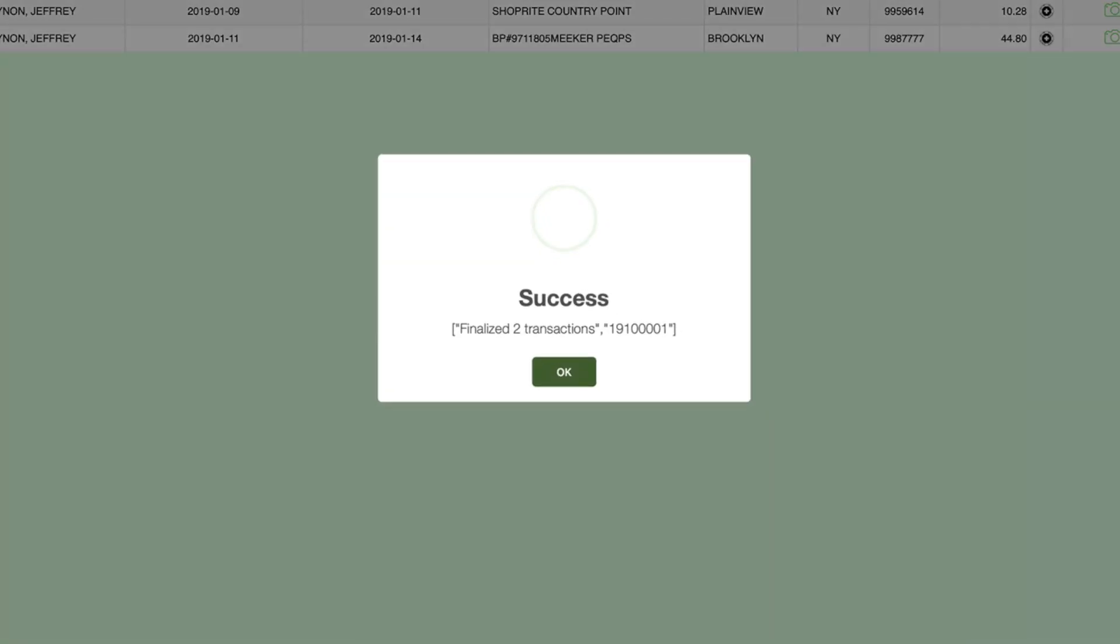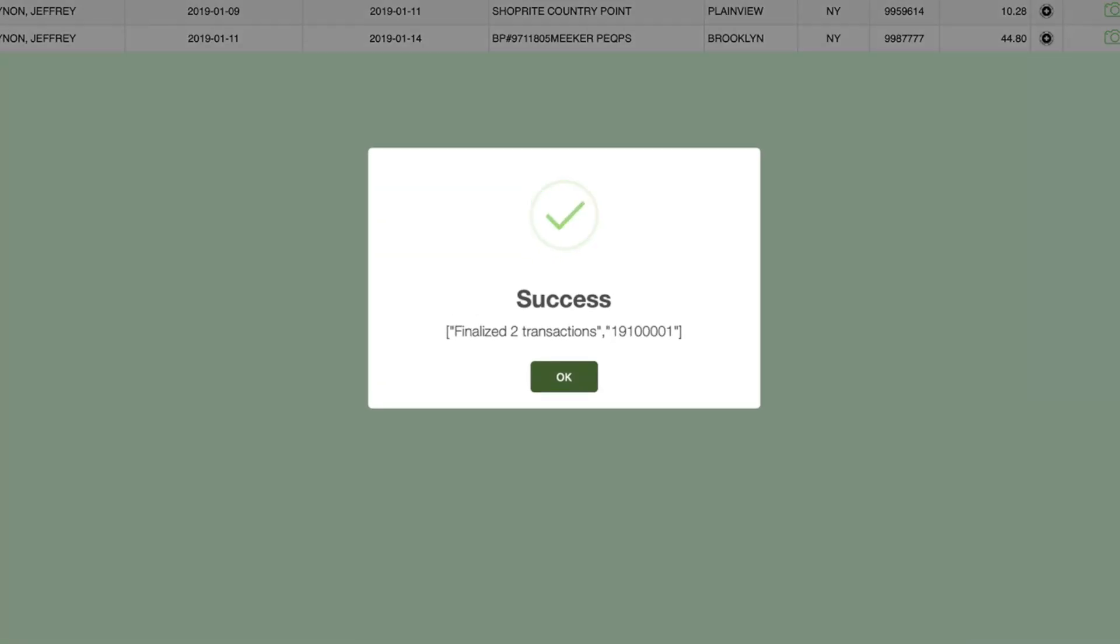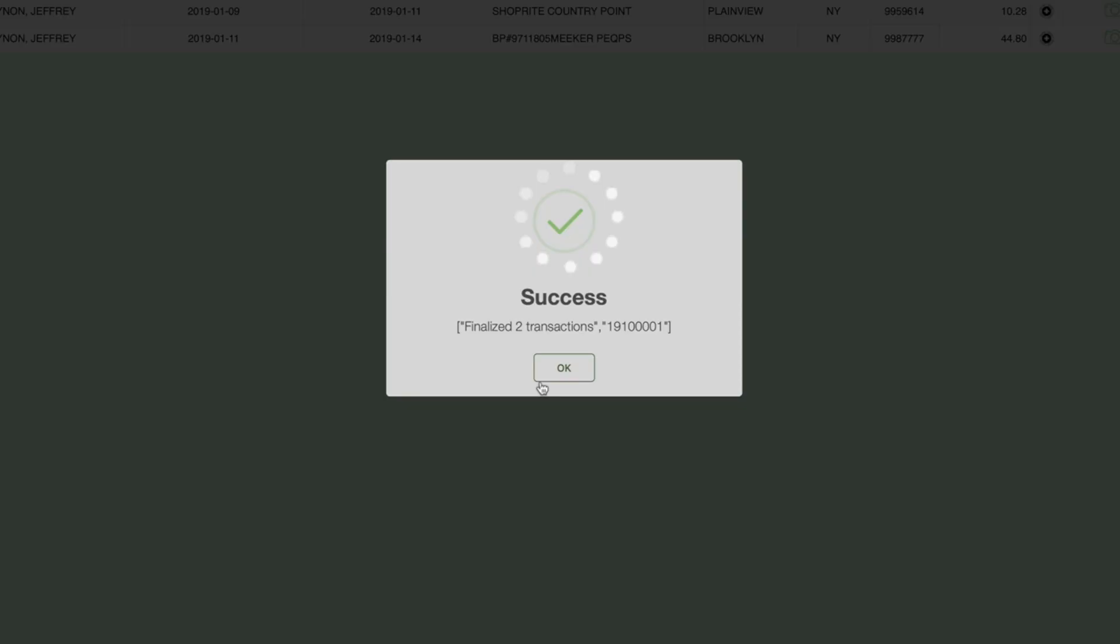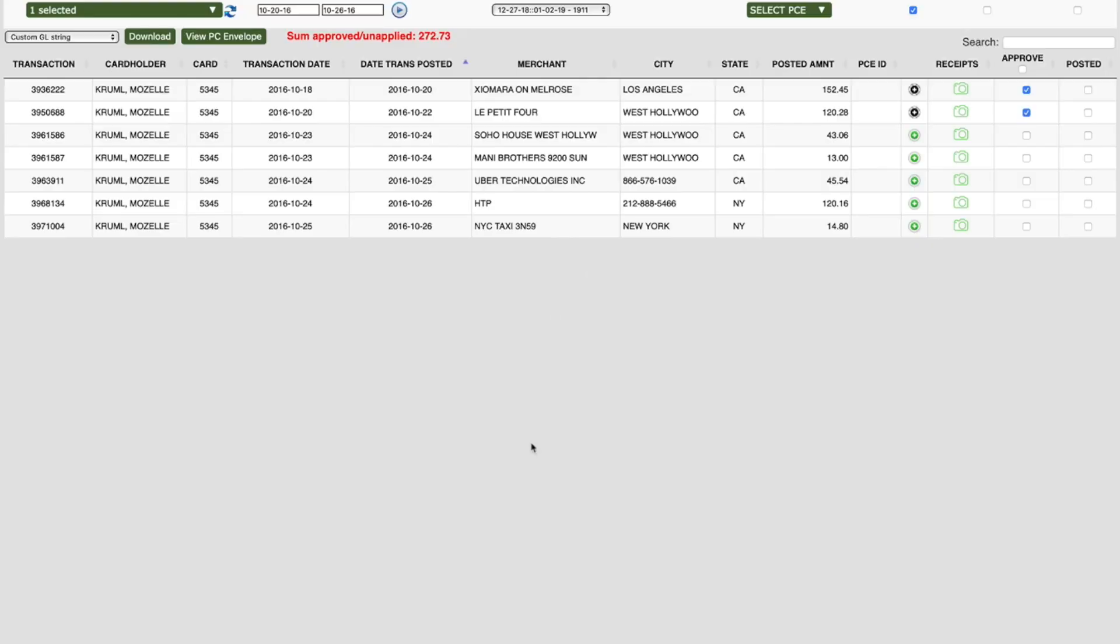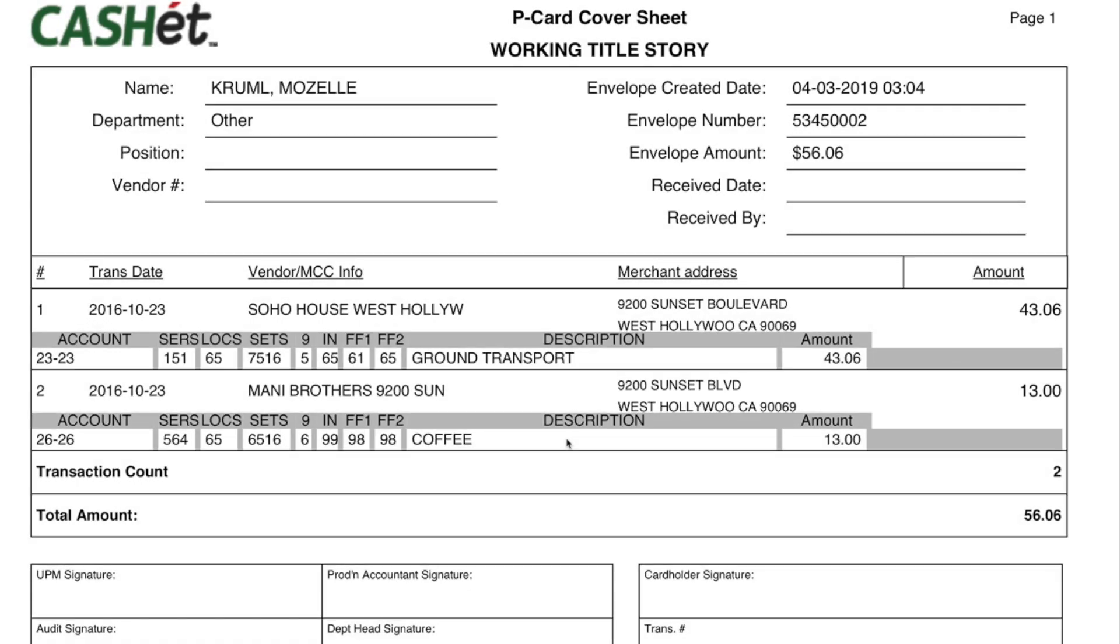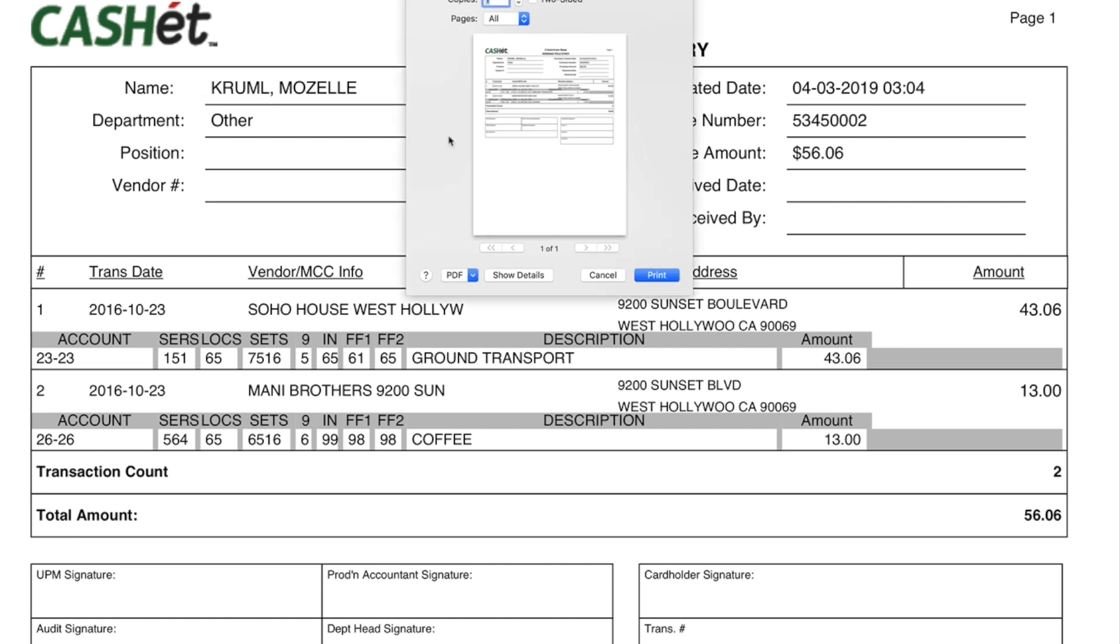A pop-up window confirming success will appear. Click OK. The print screen will appear. If you don't see this window, please make sure that your pop-up blockers have been set to allow the Cache site. Click Print and process your envelope.